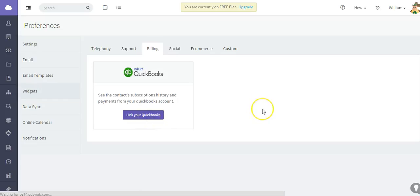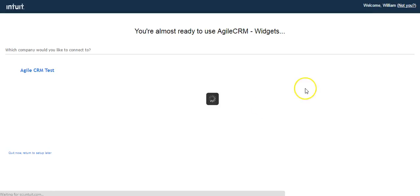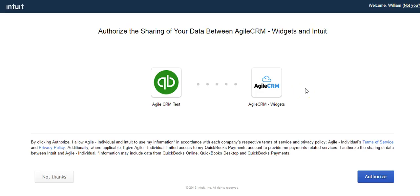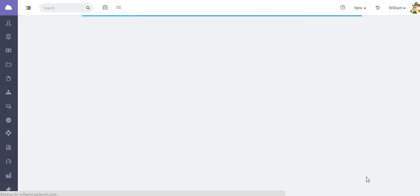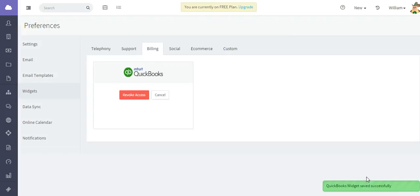I'm currently already logged in to my QuickBooks account, so I won't need to enter my login credentials. You just want to click Authorize. As you can see, data is being transmitted to Agile.